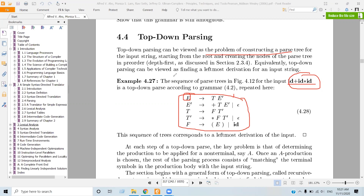Equivalently, top-down parsing can be viewed as finding the leftmost derivation for an input string.